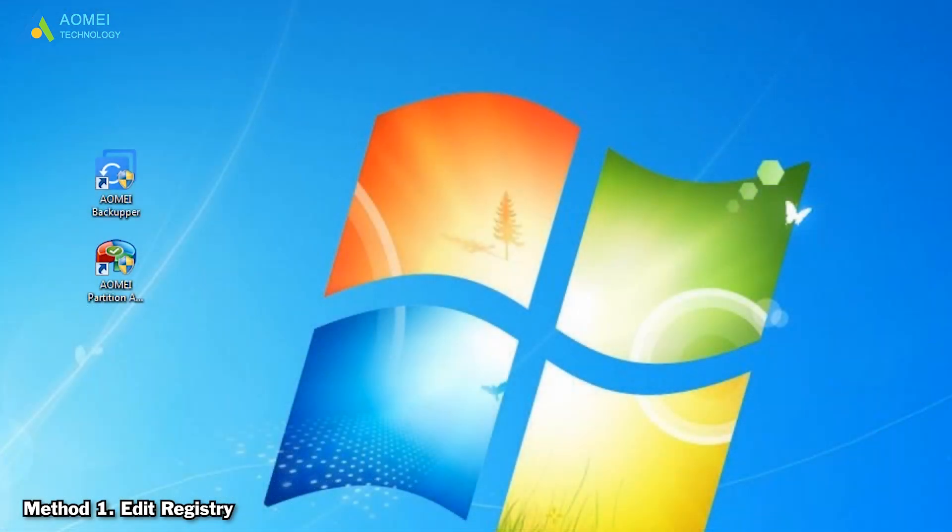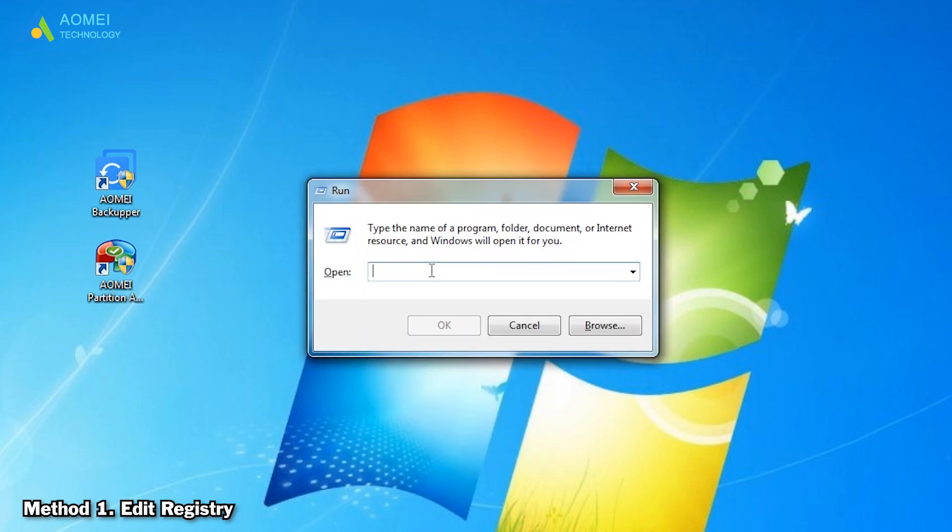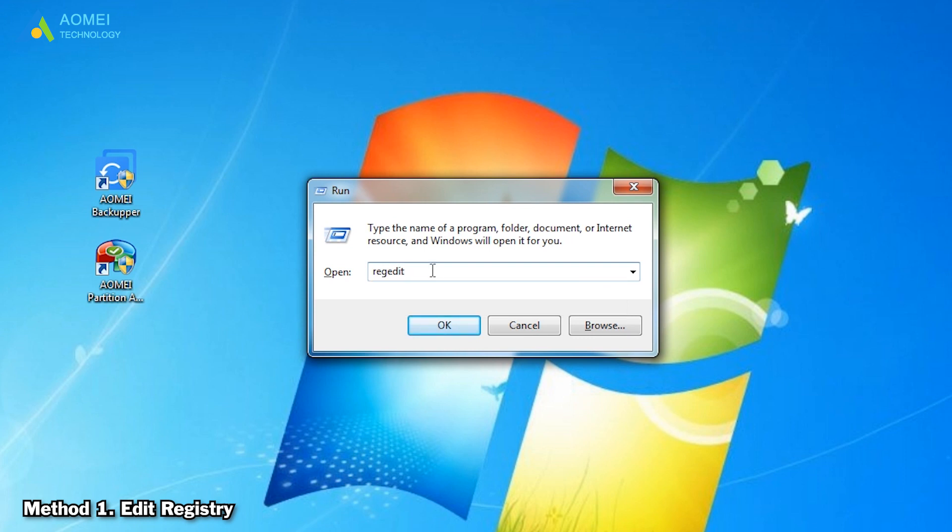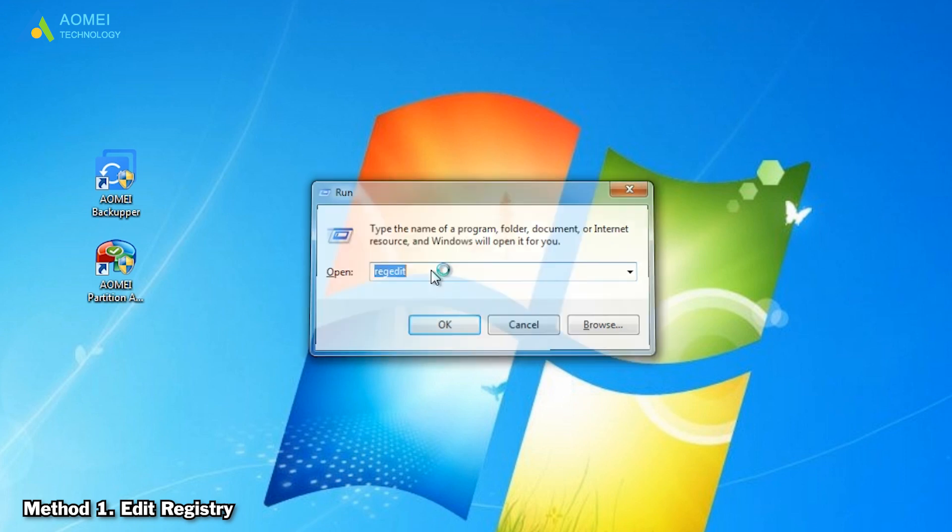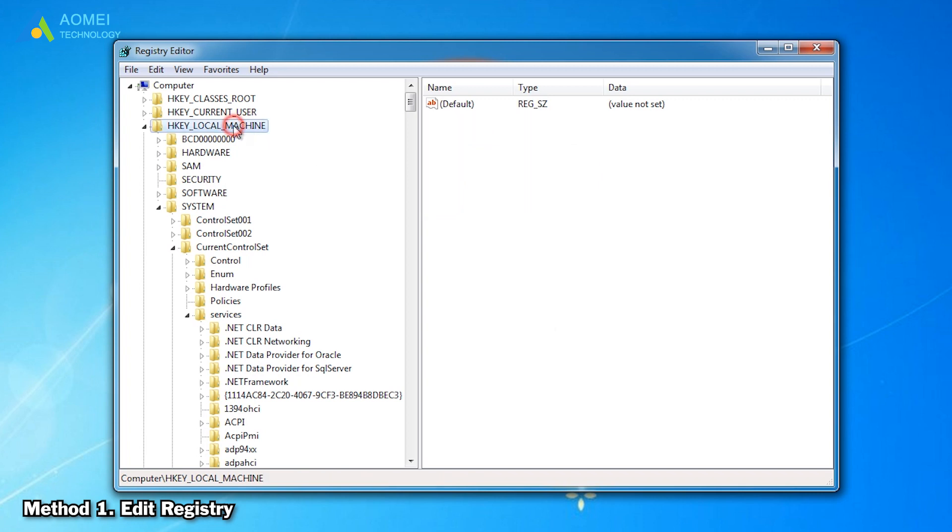After that, press Windows+R keys to open the run box, type regedit, and then press Enter. At the interface of Registry Editor, please navigate to this key.